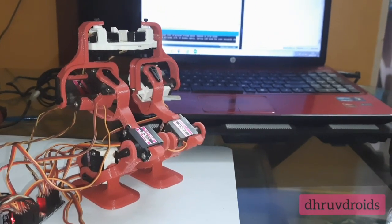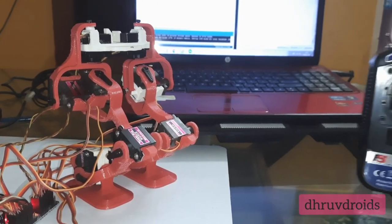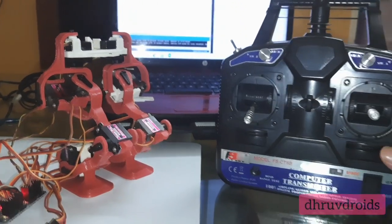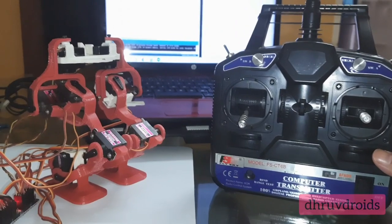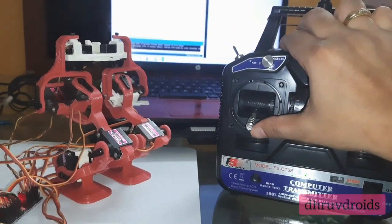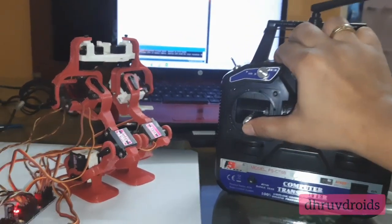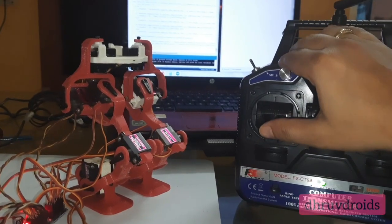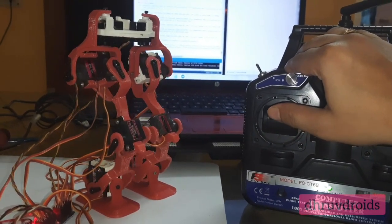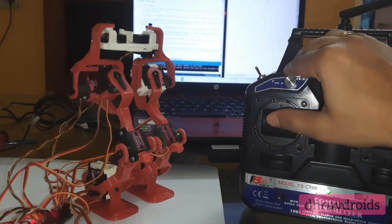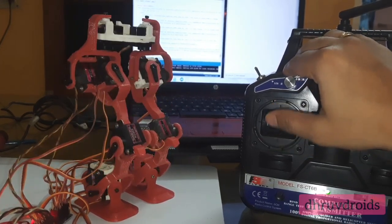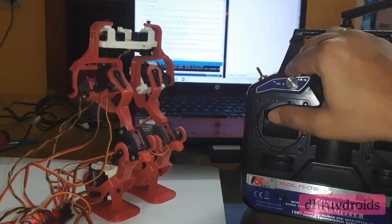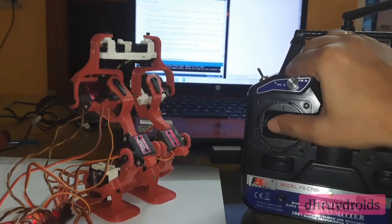So the robot is switched on, it's powered up. Now I will send commands through the radio transmitter.